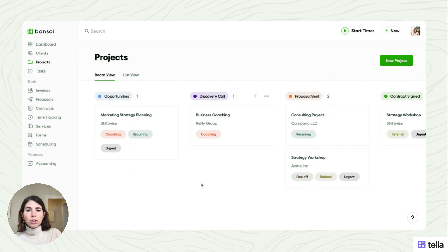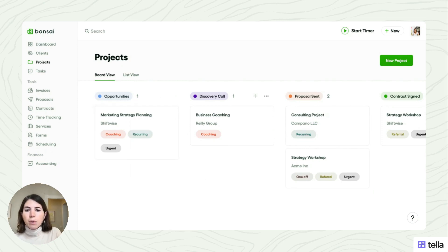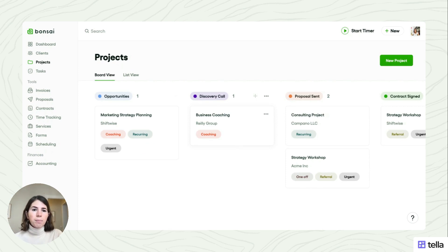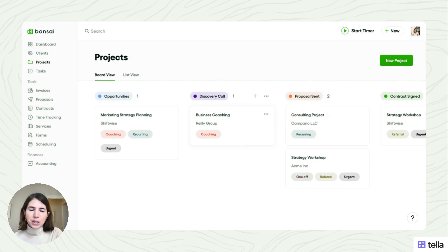And there are also some tags that you can fully edit and customize according to what you need. And that's also just a really great way to visually understand what's urgent, what service am I offering, just an extra way to better manage your projects.